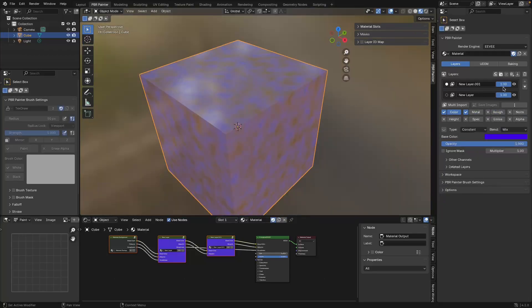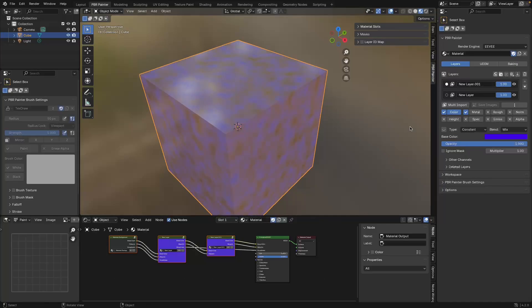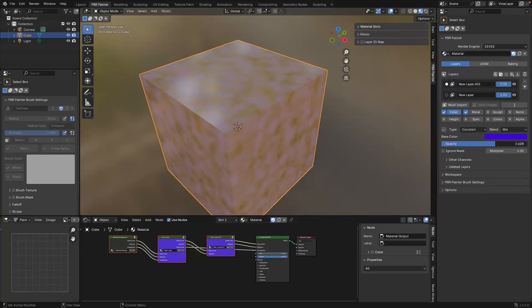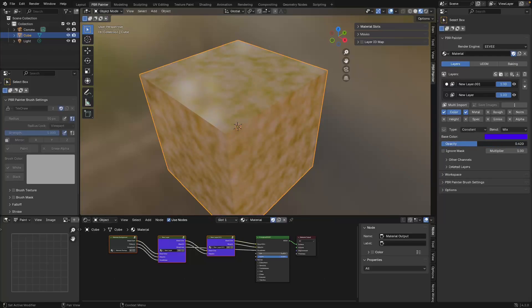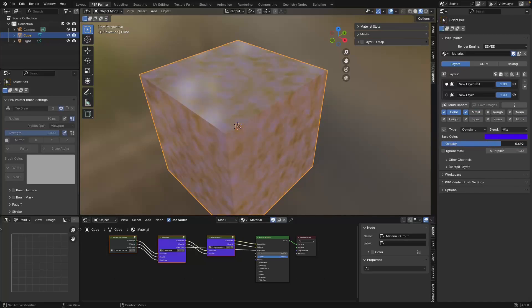I showed how you can change the opacity of a whole layer by adjusting the opacity slider, but you can also do that individually for every channel. So we can drop the color opacity down while still keeping the metallic opacity up, giving you fine control over how you blend different channels across layers.